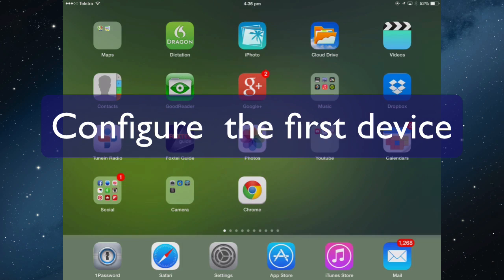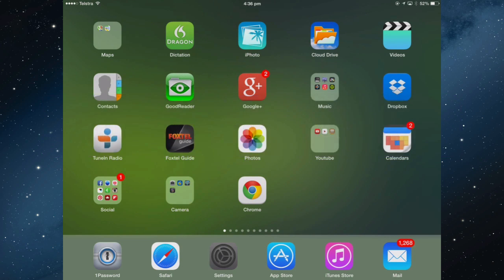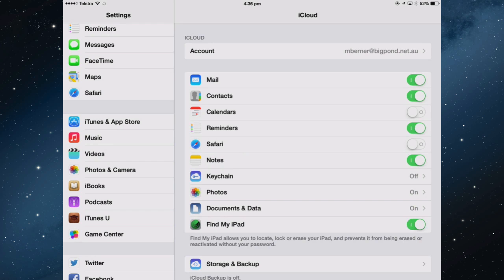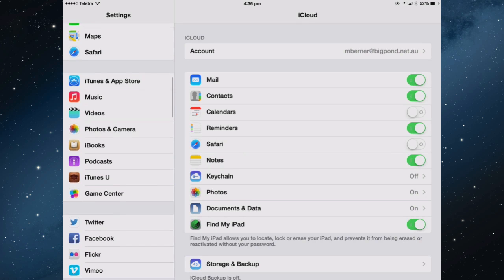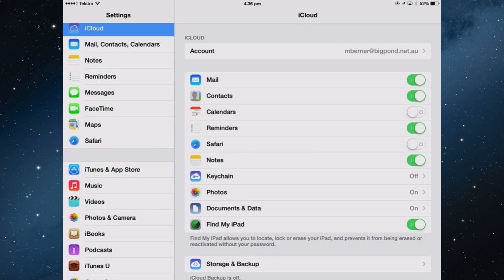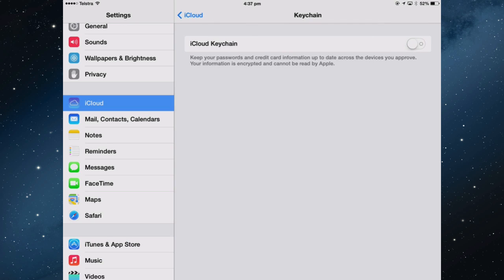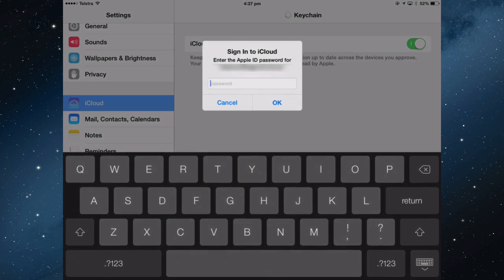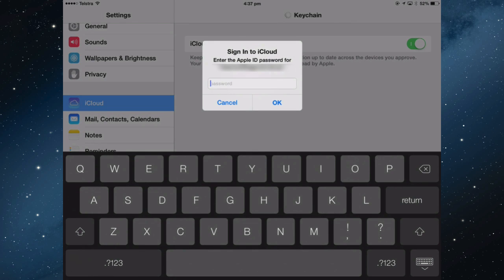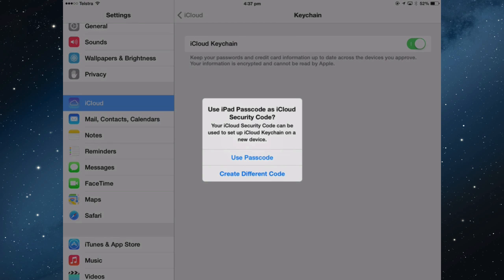The first device I will set it up on is the iPad. Open Settings and then find iCloud. In the center pane, turn on Keychain. It will prompt you to sign in to your iCloud account. Once you've signed in to your iCloud account,